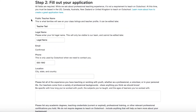Fill out your public teacher name — this is the name that parents and students will see. I use my first and last name for this, but some teachers go with Mrs. Jones, Mr. Jones, Teacher John, or Teacher Mary. Next is where you'll enter your full legal name, which will only be viewable by the Outschool team. Throw your phone number and location on to complete the basic information section.